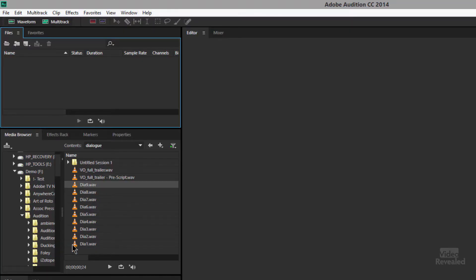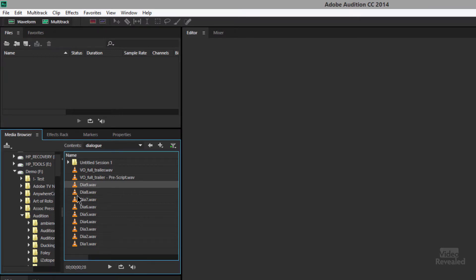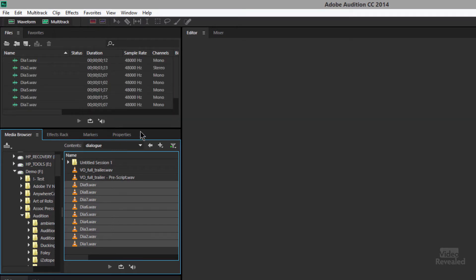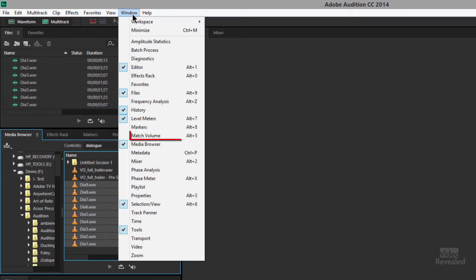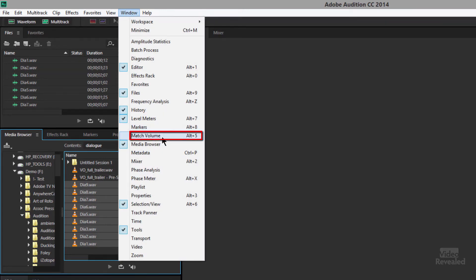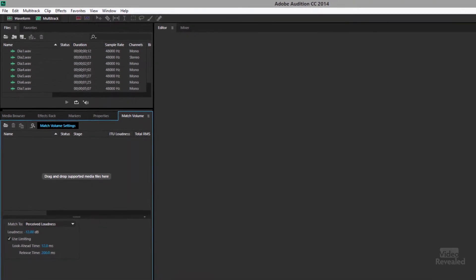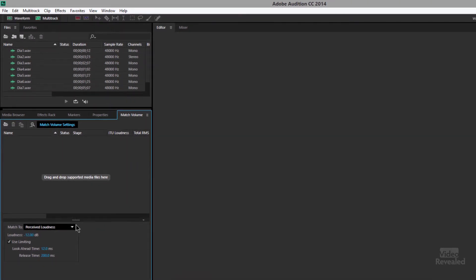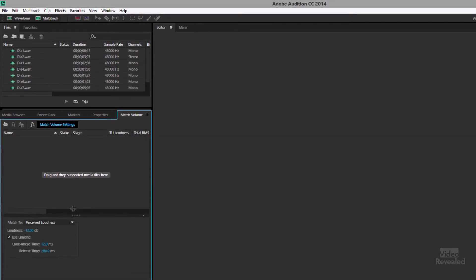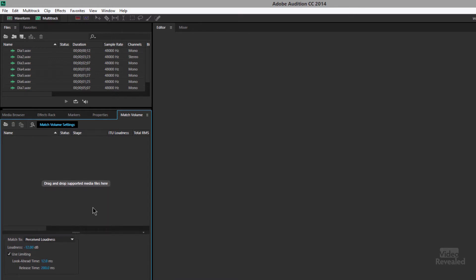I'm going to start by bringing in these clips. I'm in my media browser and I could actually play them. I'm going to select all of these clips and drag them into my project. Now the panel I need is actually in the Window menu — you have to bring it up, it's called Match Volume. And it comes up over here. I'm going to enlarge the window to see this.